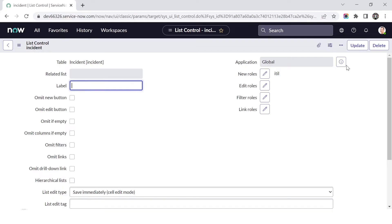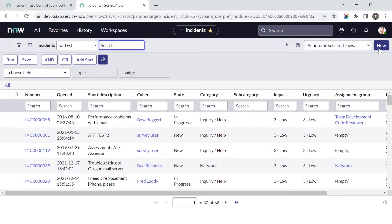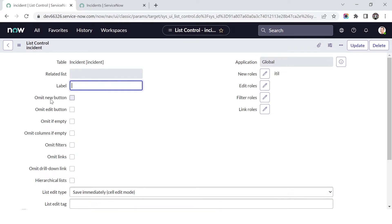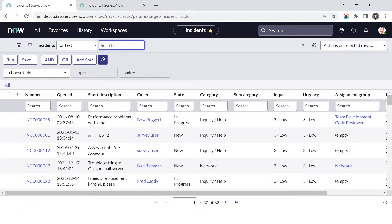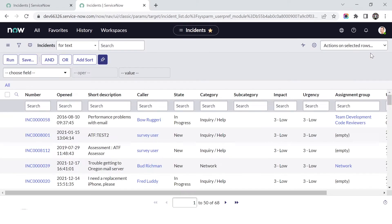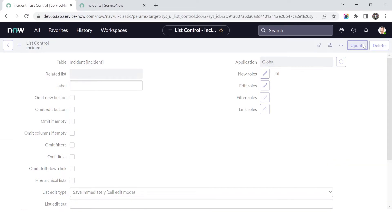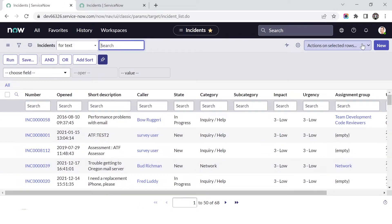Scrolling to the bottom of the list you can see the total is 127, the maximum is 3, and the average is 1.87. For list control, you can control elements like the New button on the list view. For example, checking 'Omit New Button' removes the ability to create a new incident from the list. After clicking Update, the New button is gone. Remove the setting and update again to bring it back.